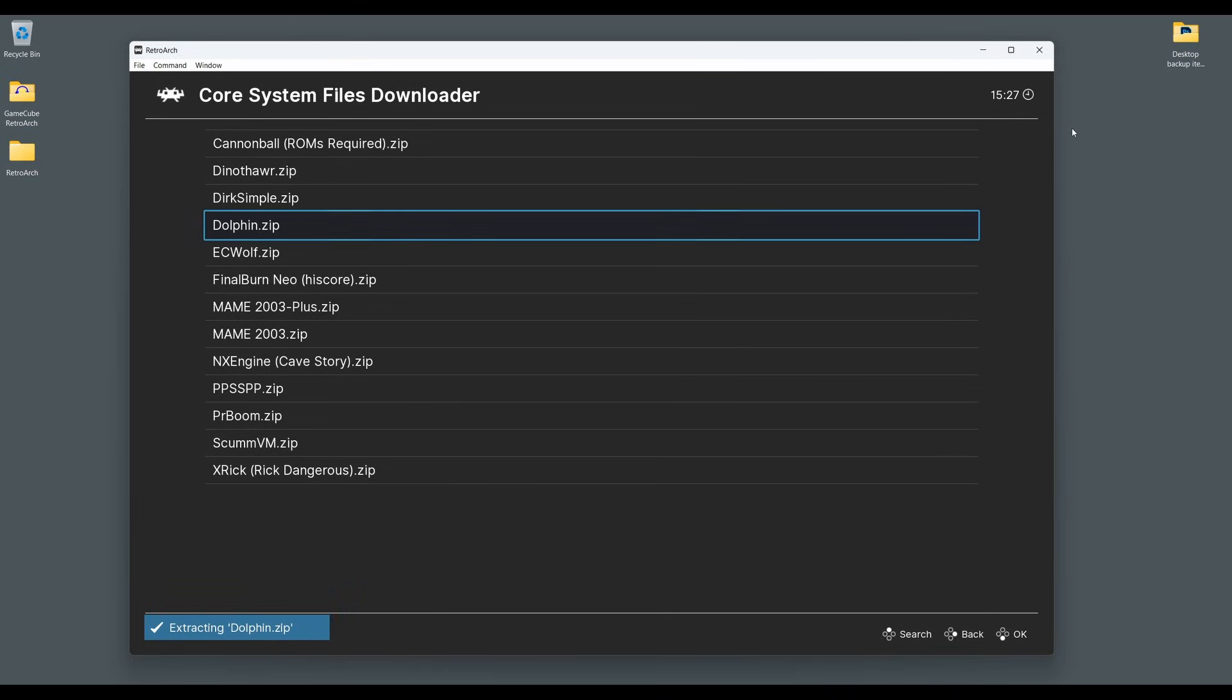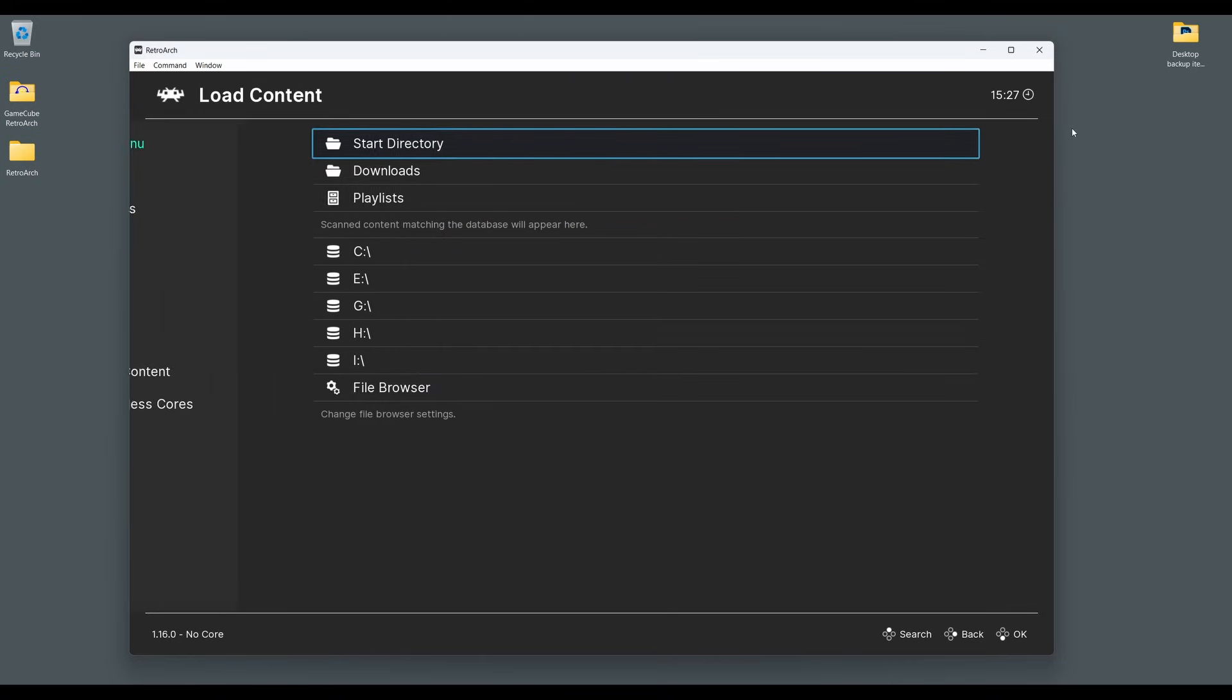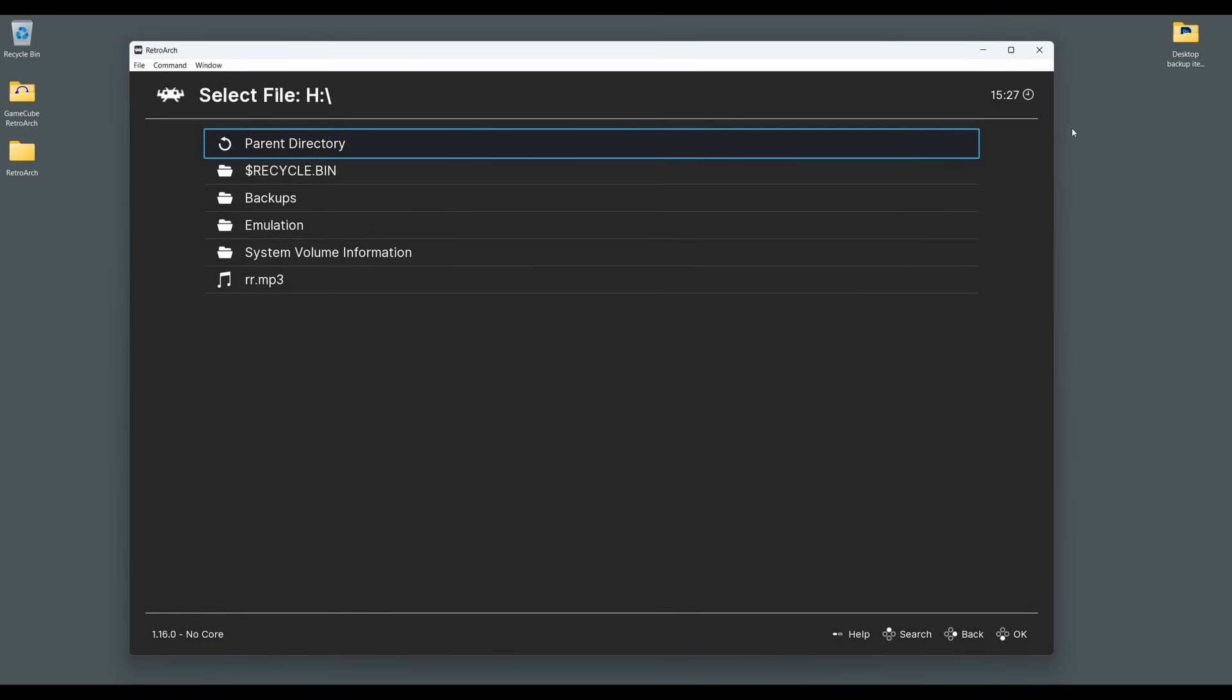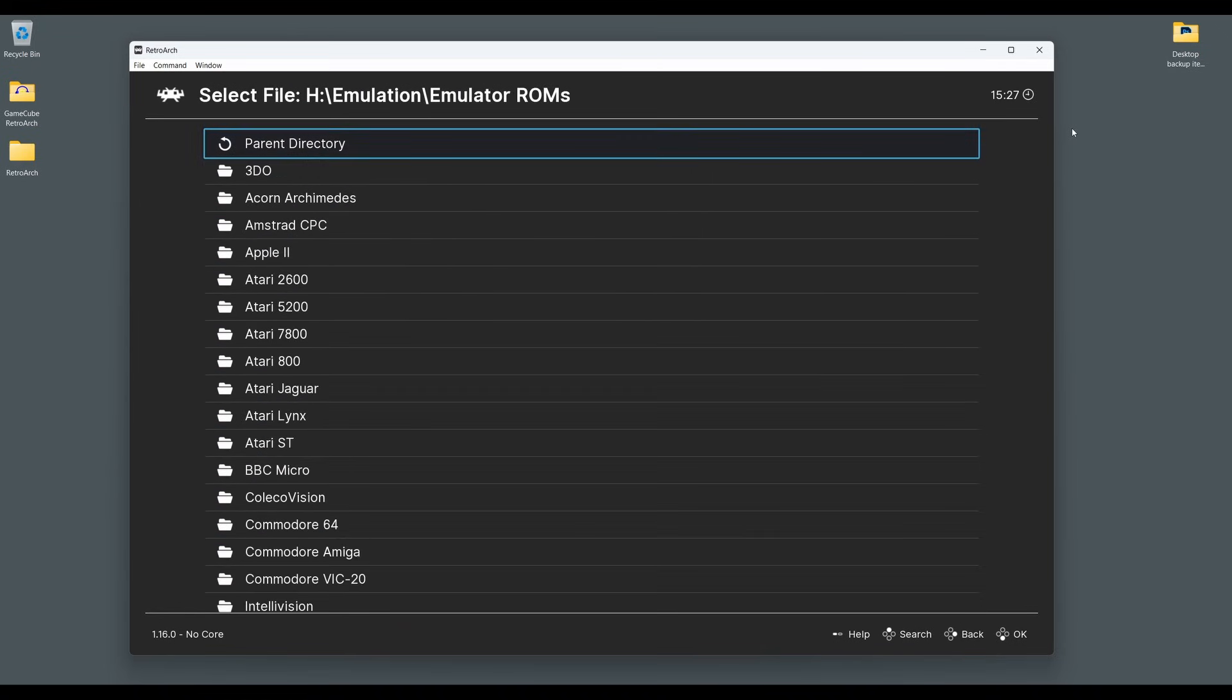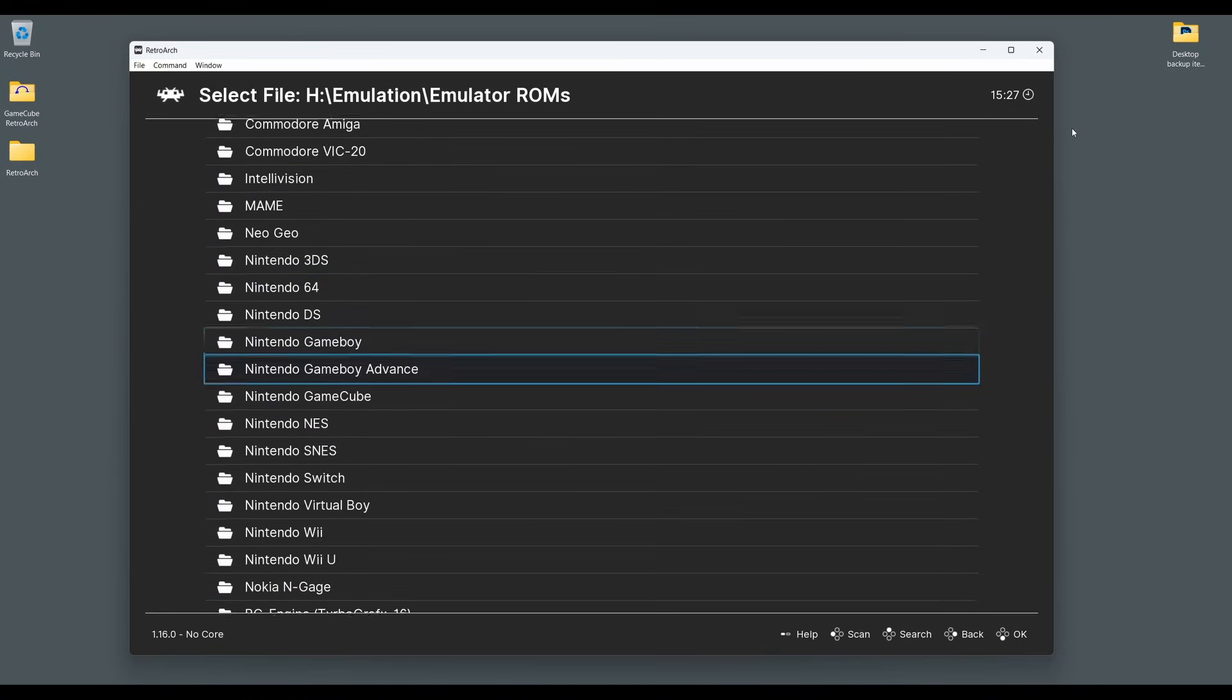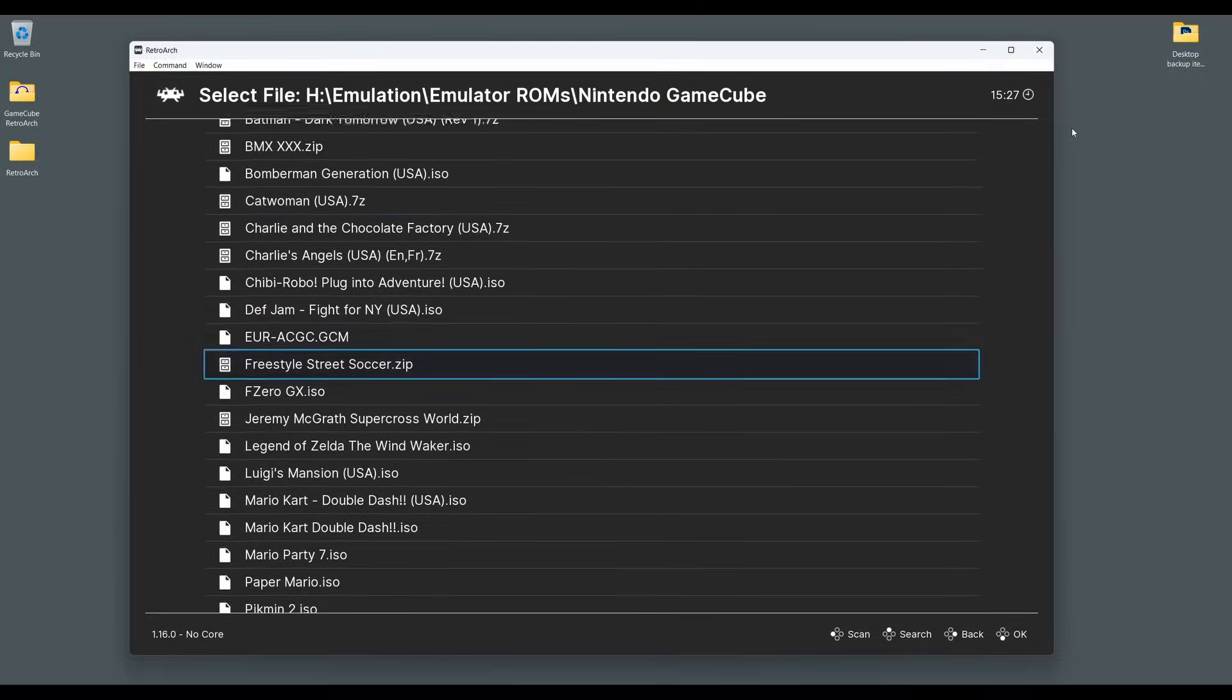And believe it or not, that's all there is to it. We're ready to load our first GameCube game in RetroArch. Go back to the main menu, select Load Content. Next, go to where you store your GameCube games and select the game image you wish to play. Now your game will boot and will be ready to play.